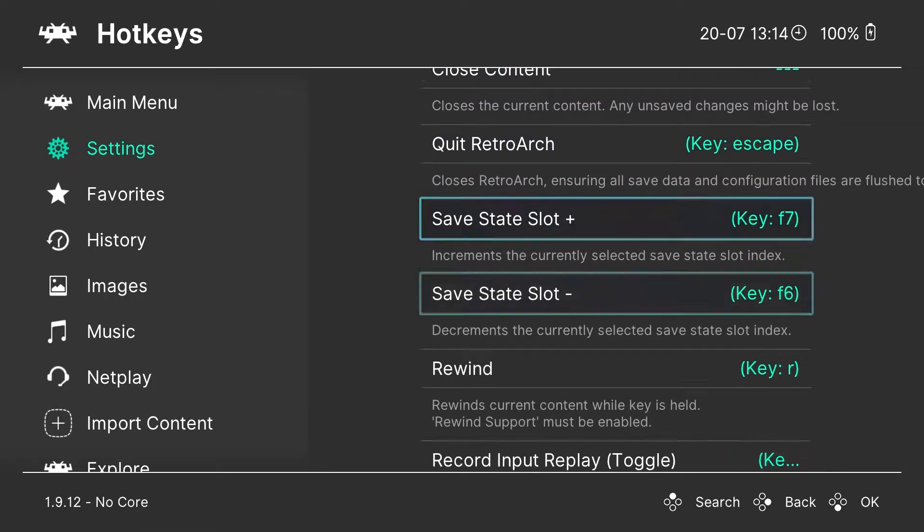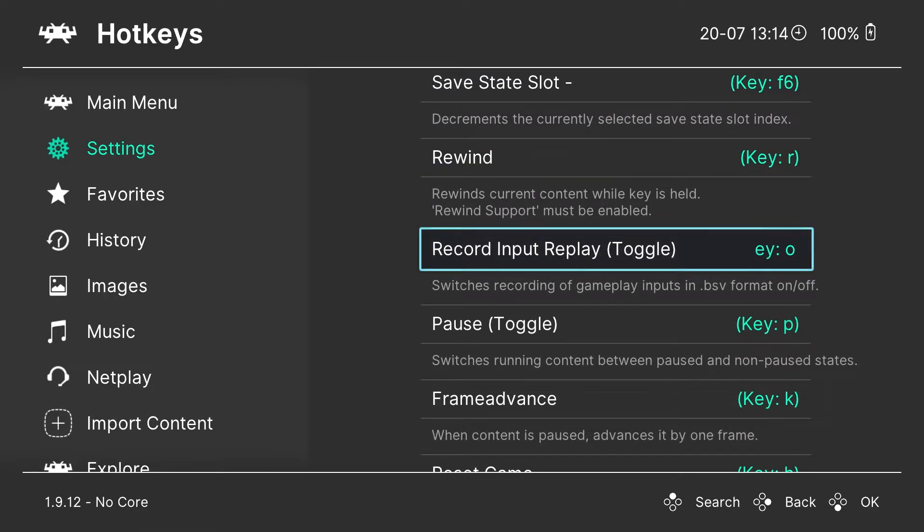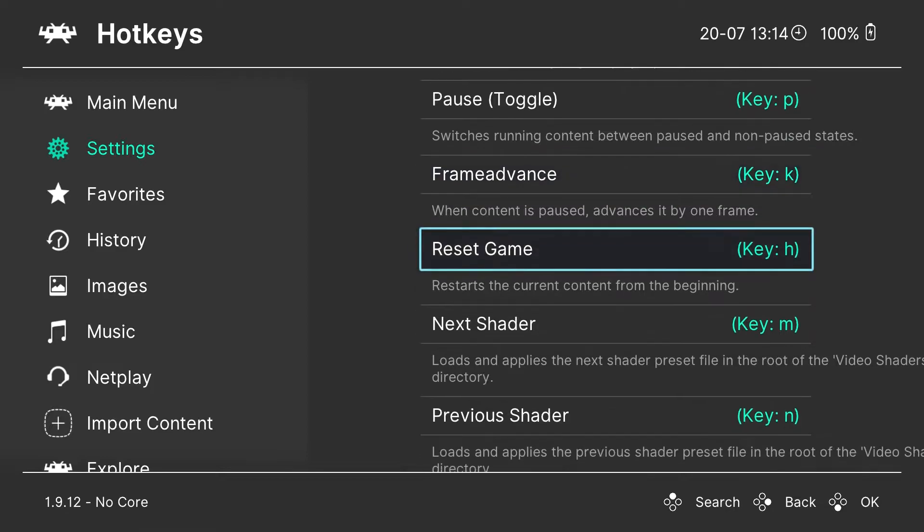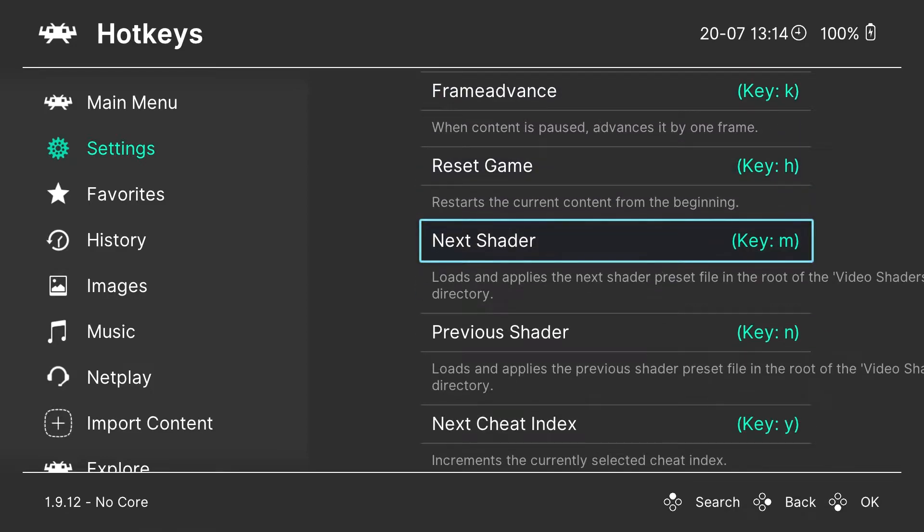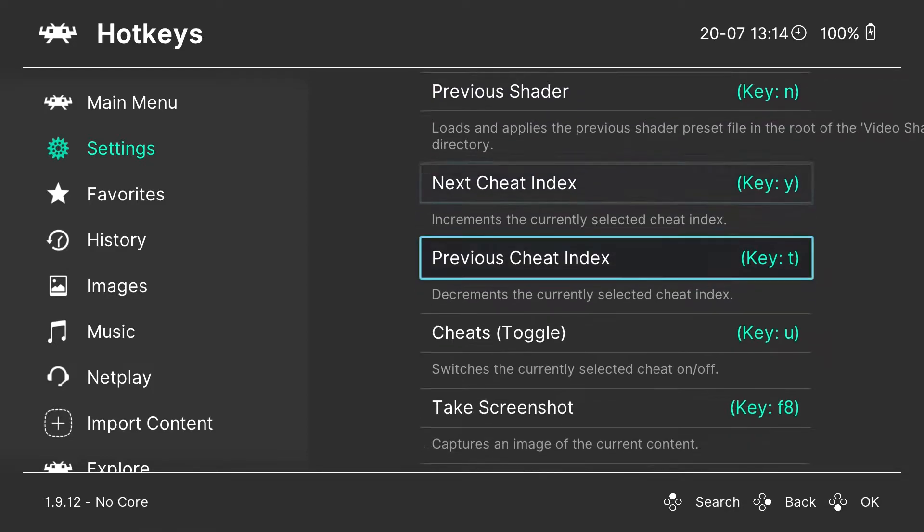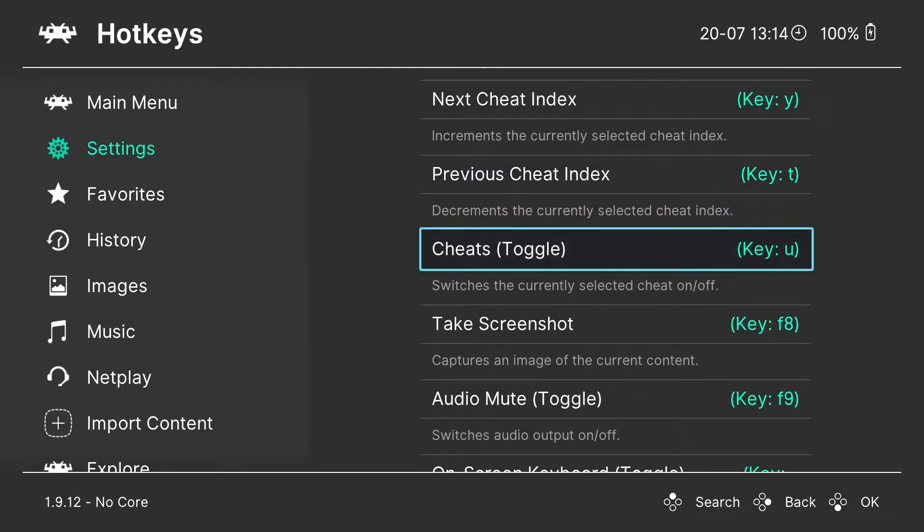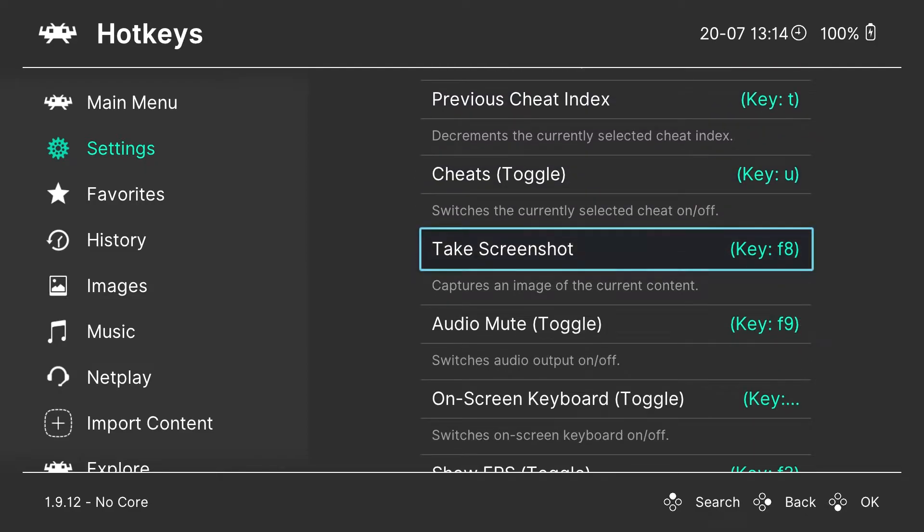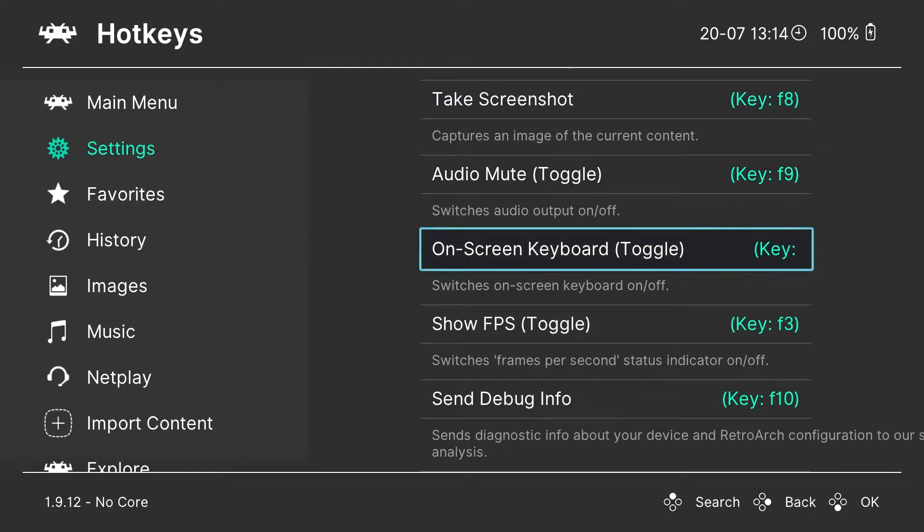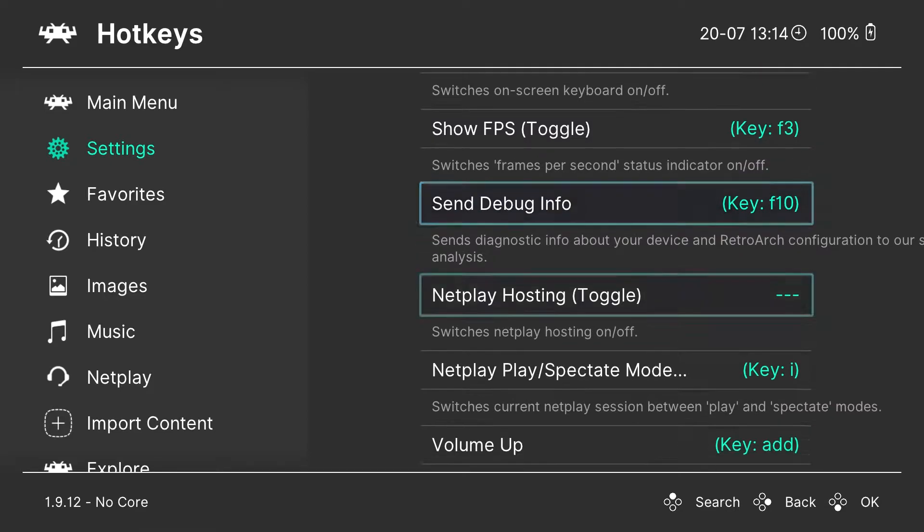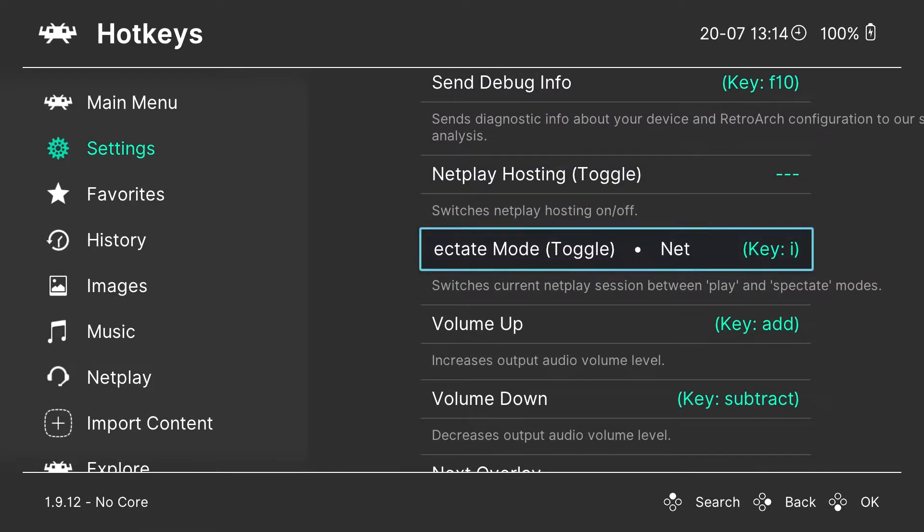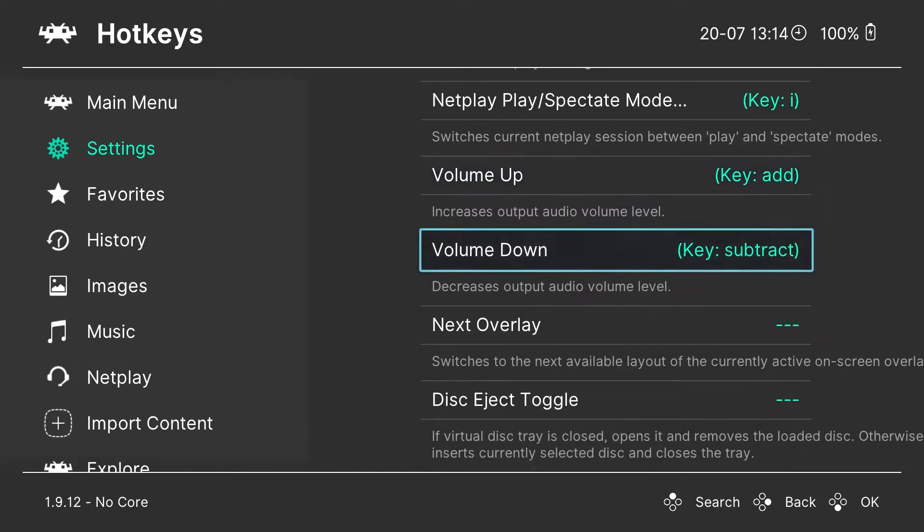And then there's a ton of other ones here. Rewind, you can go back if you make a mistake. Fast forward and move through some of those older games with long cut scenes. The shaders change how the games look. Some of these older games, like Super Nintendo, look kind of cool with a nice shader on them. FPS meter. Most of these are self-explanatory, so I'm not going to stop and go over them all.